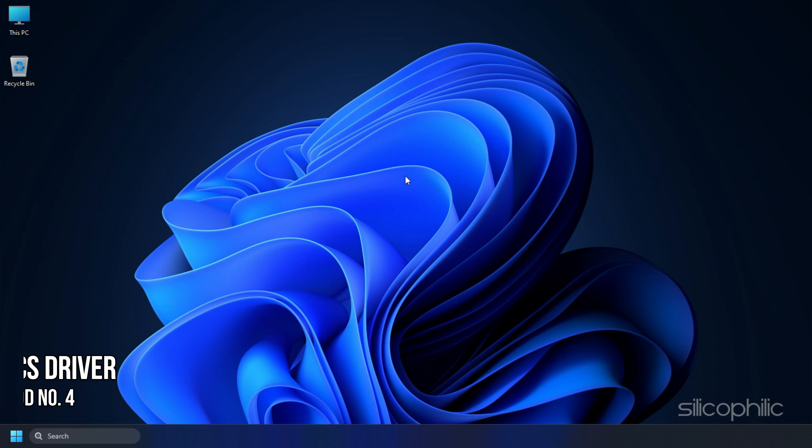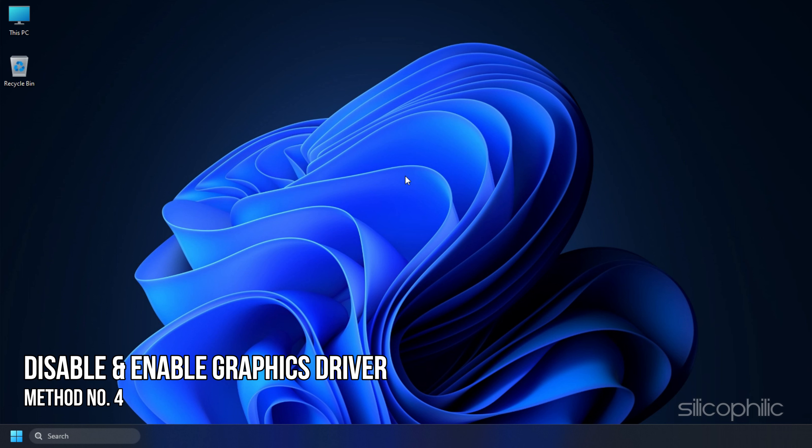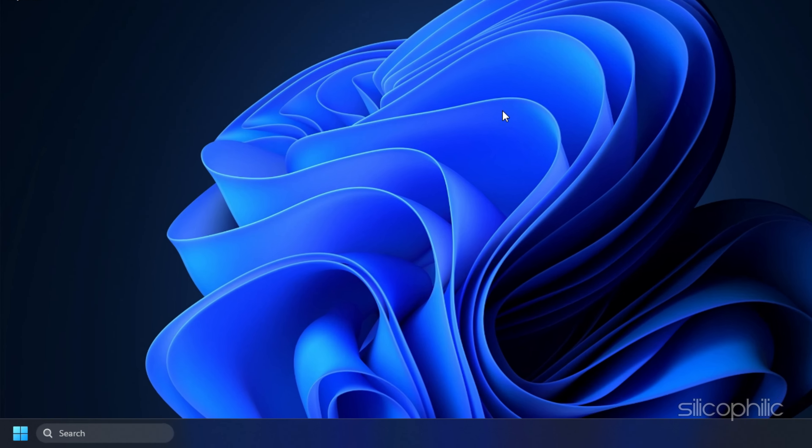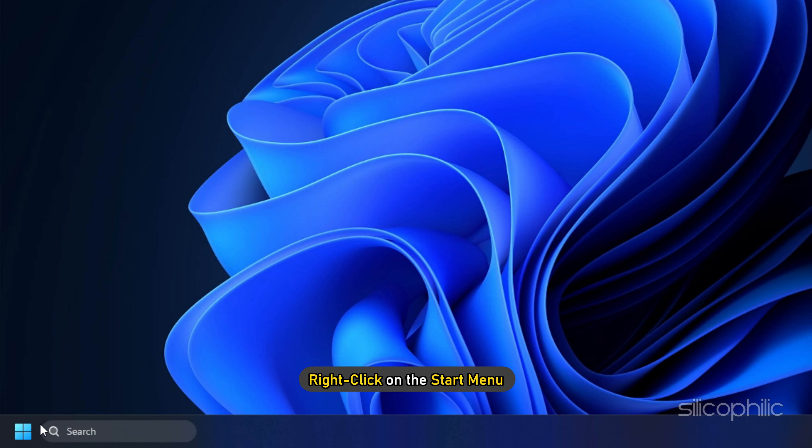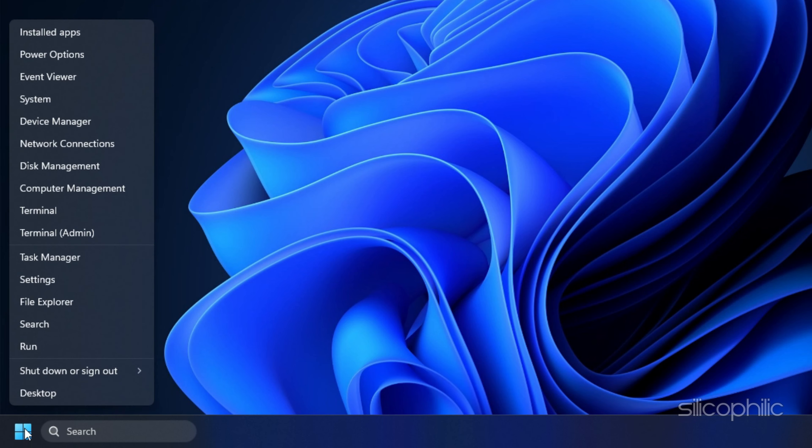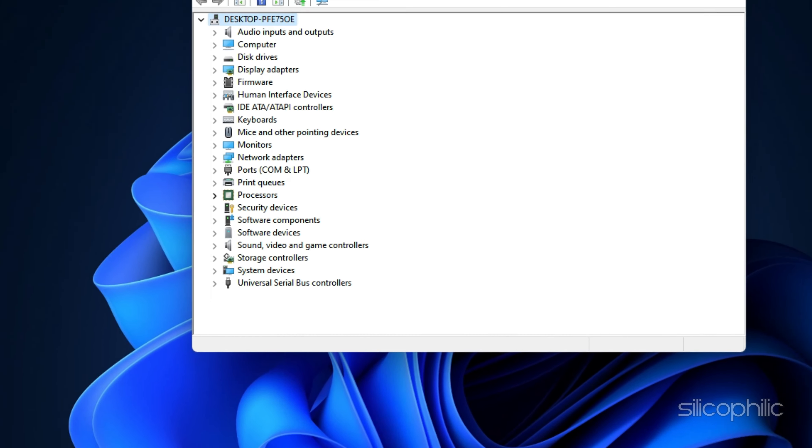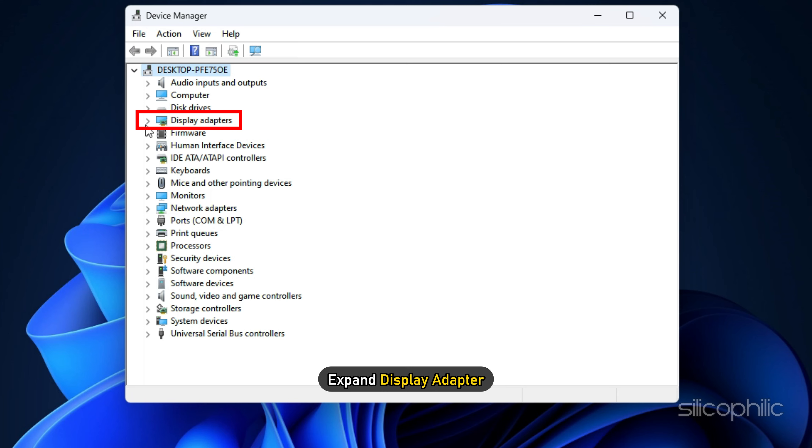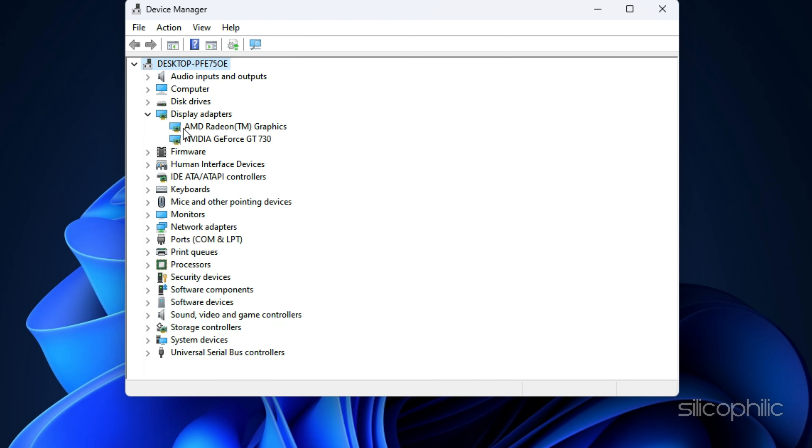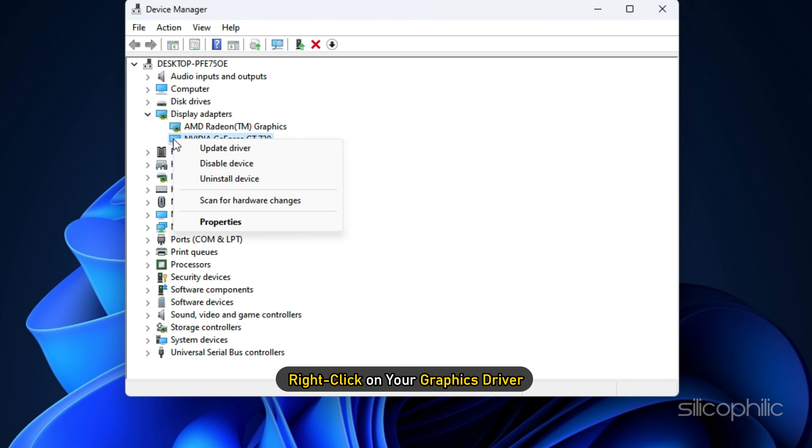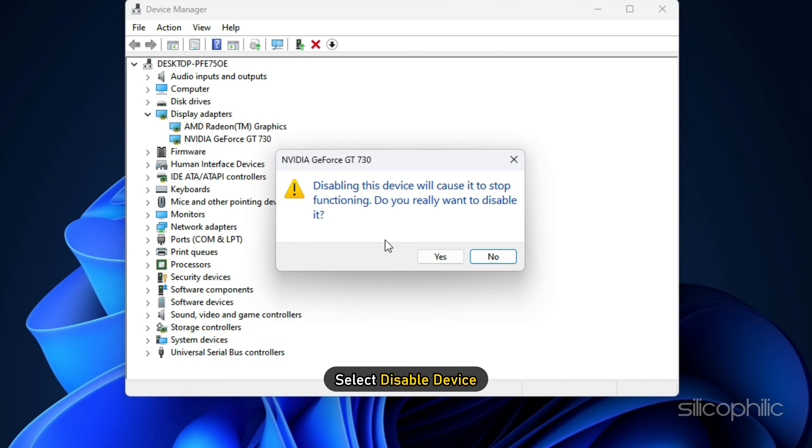Method 4: The next thing you can do is disable and enable the graphics driver. Right-click on the Start menu and select the Device Manager option. Expand Display Adapter and right-click on your graphics driver. Select Disable Device.